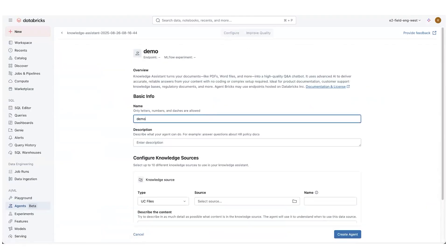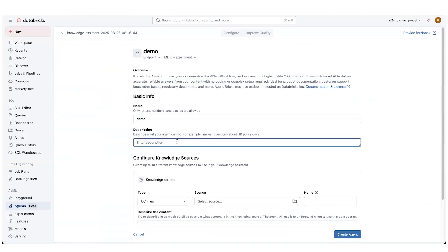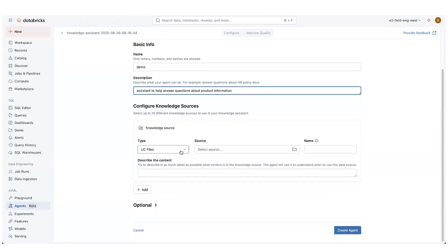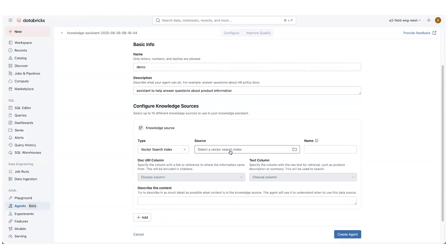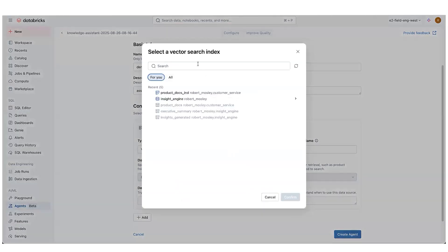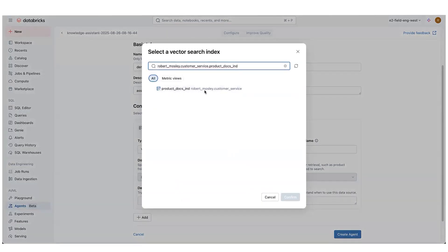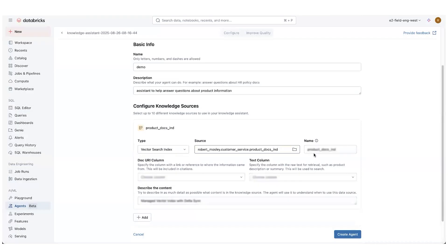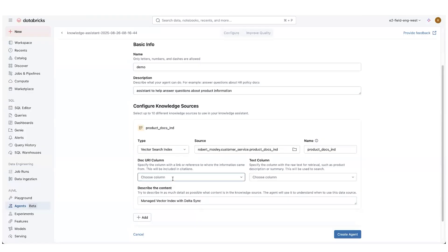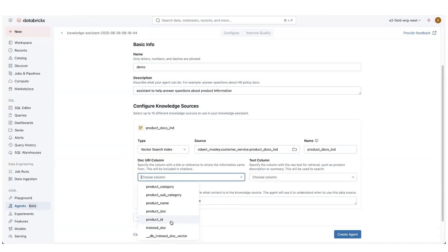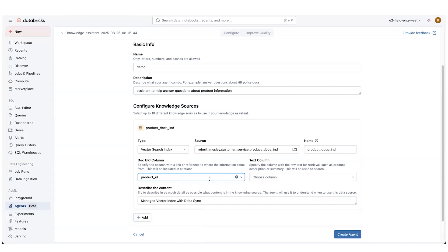So if I were to just type in a generic name, Assistant to help answer questions about product information, right? Our Knowledge Source, it's not UC files. It's actually a vector search index. We talked about that already. So we're going to find our vector search index and choose that. Doc URI column. This is usually looking for a URL that references the documentation on the internet. I don't have that column. So I'm just going to choose the product ID. It's a unique column.